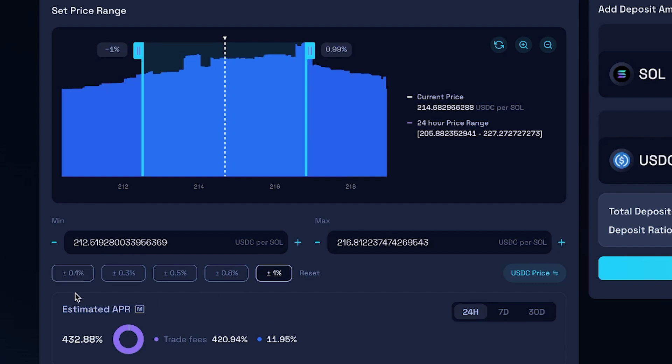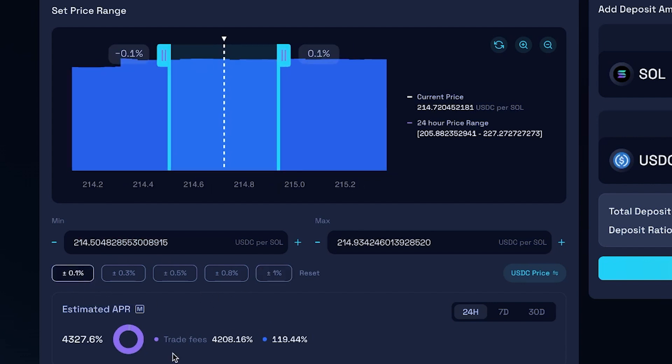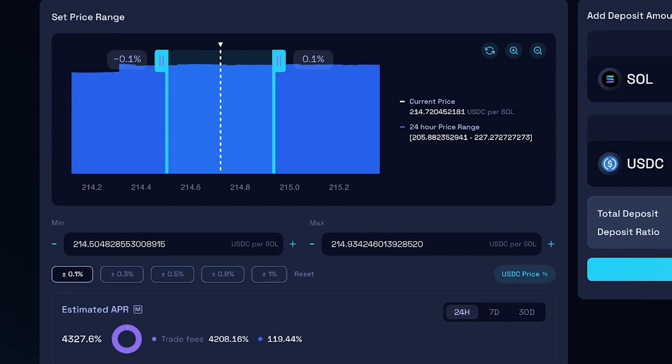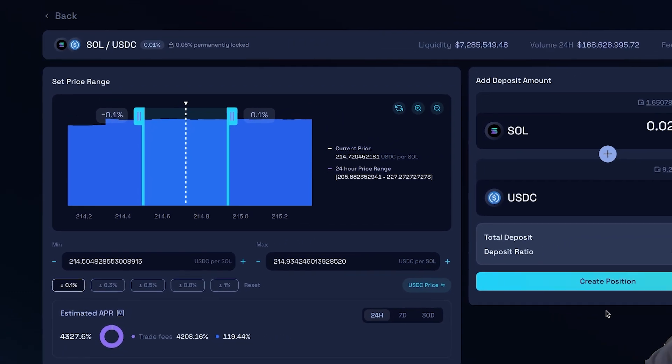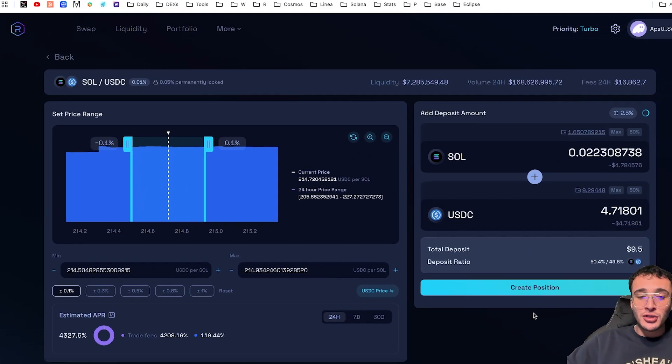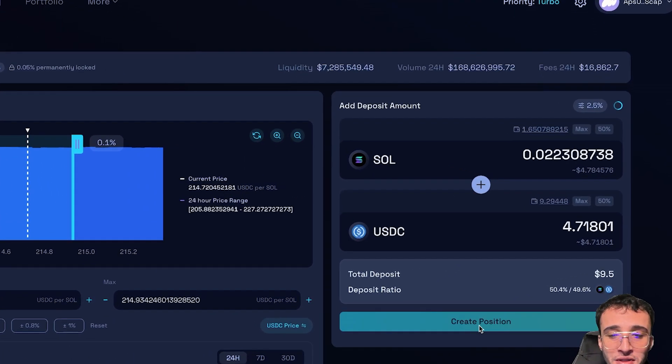However, if you were just to choose the automated one, which is 0.1%, you can see here that we're going to roughly earn an APR of 4,327%, which is absolutely nuts. But my friends, please, of course, pay close attention to everything that you're doing within this liquidity pool or anything in the world of DeFi. And of course, conduct your own research before you invest a single cent. So, if you're comfortable, you'd create a position.